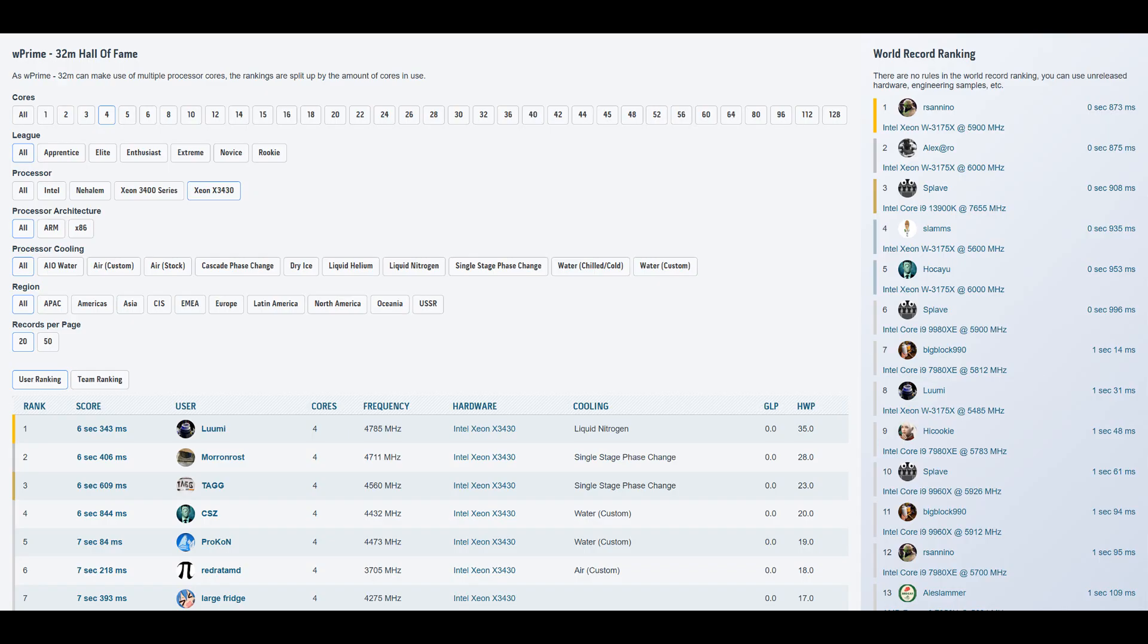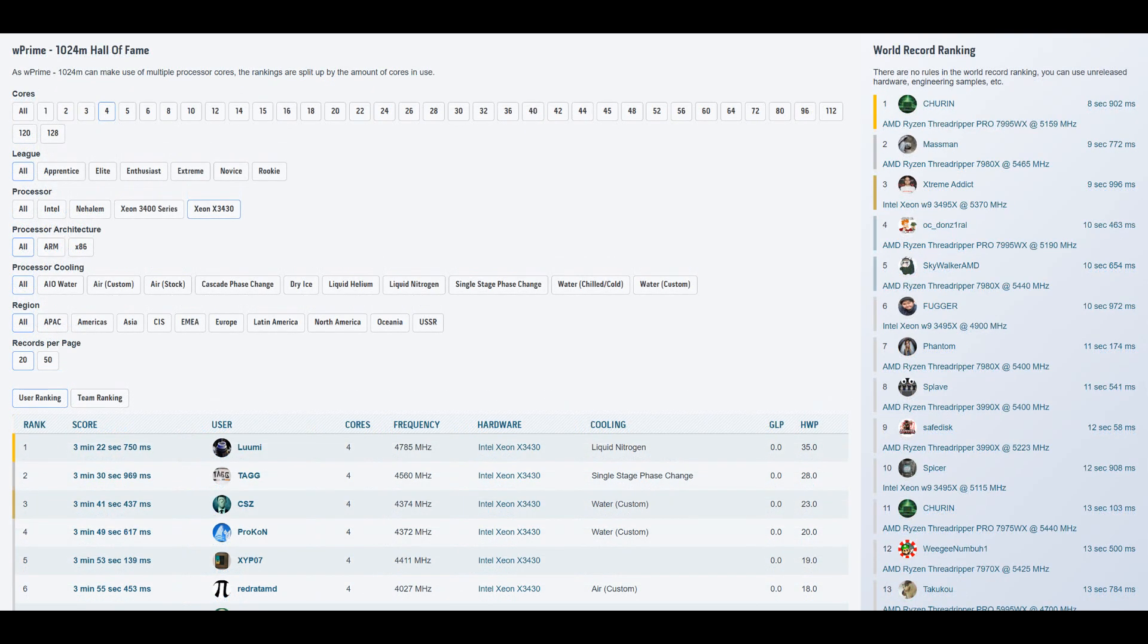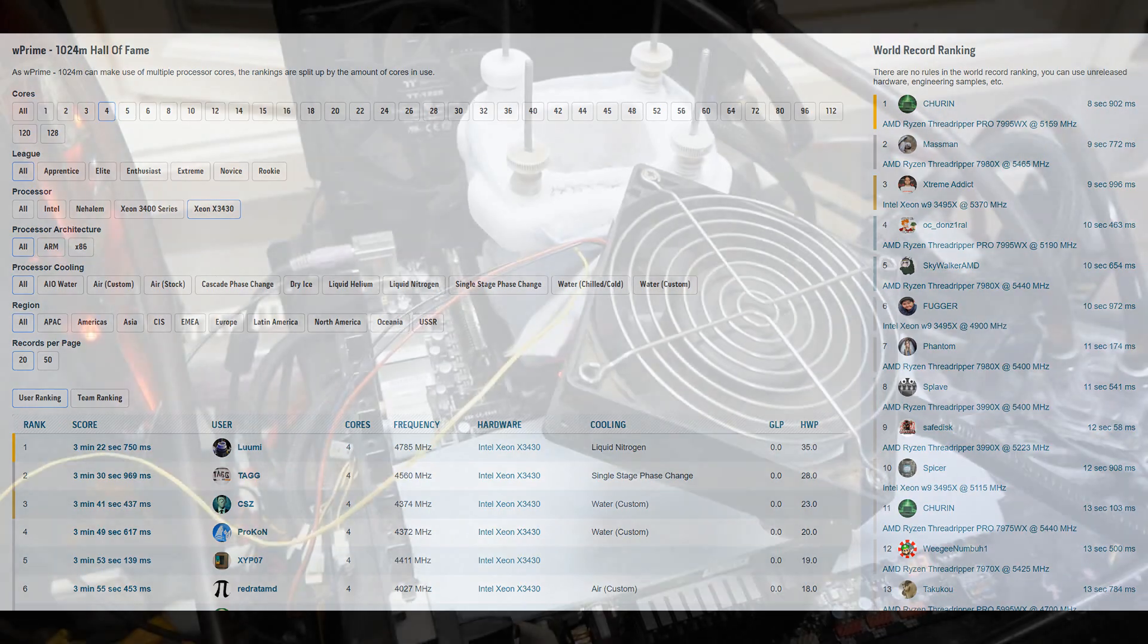So definitely better than the previous rank 1 score by that Swedish guy. And 1024M, I think the lowest we got was like 202 to 204 seconds. So a nice 6 to 8 second improvement over the previous rank 1 score made by TAG from Austria. So we definitely need a better CPU.